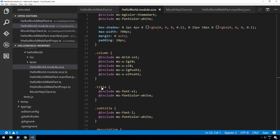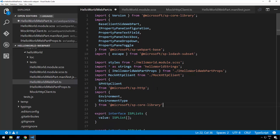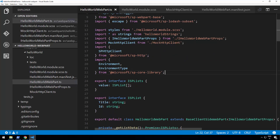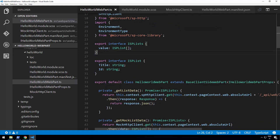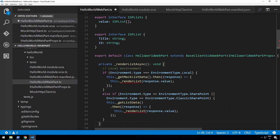Let's go back to the web part itself and import some additional components or classes. I'm going to add these underneath the existing imports. The Environment and EnvironmentType imports will be useful because they tell us: am I being hosted on a SharePoint site, or am I being hosted in a local workbench? Let's add that logic to render or call either one of these methods depending on where we are actually being hosted.